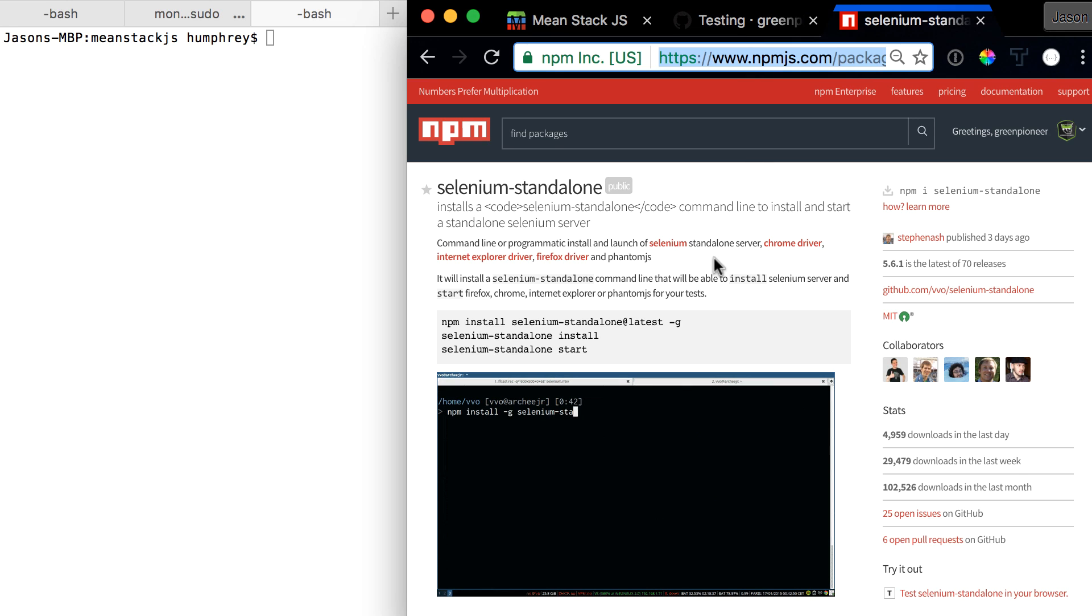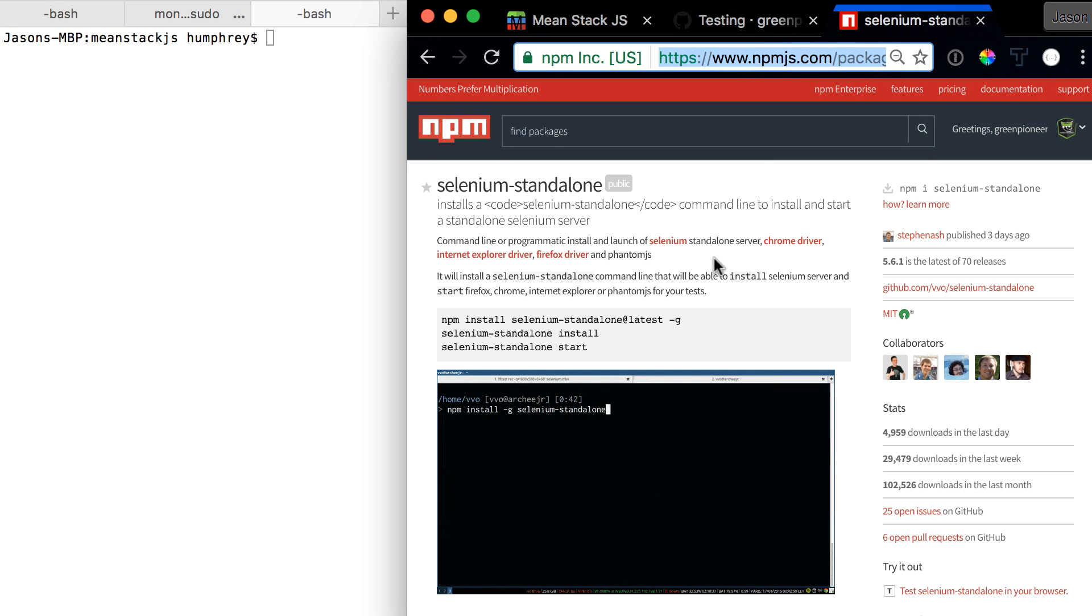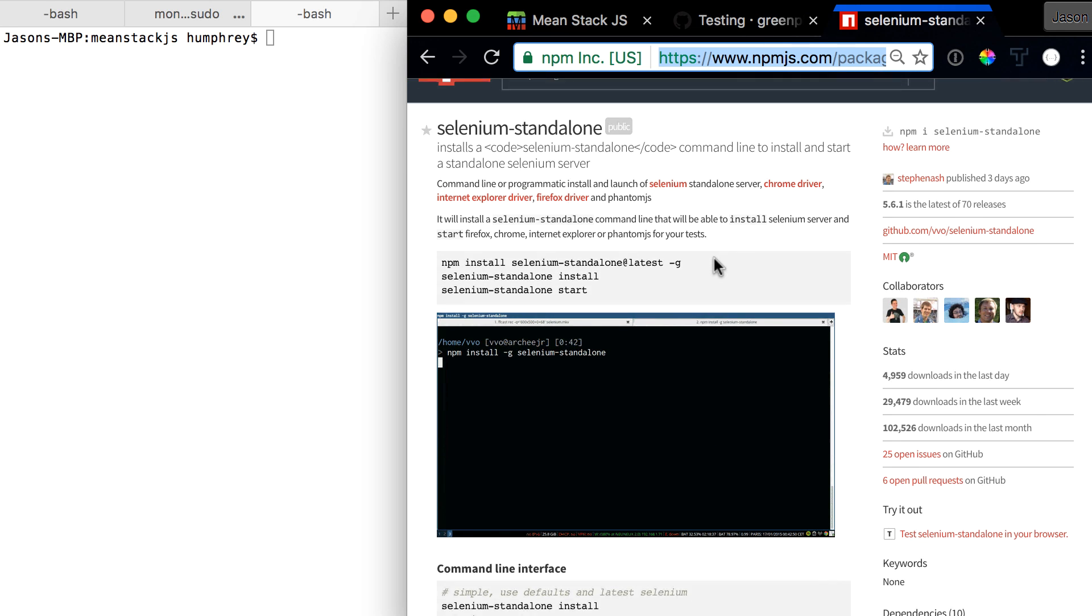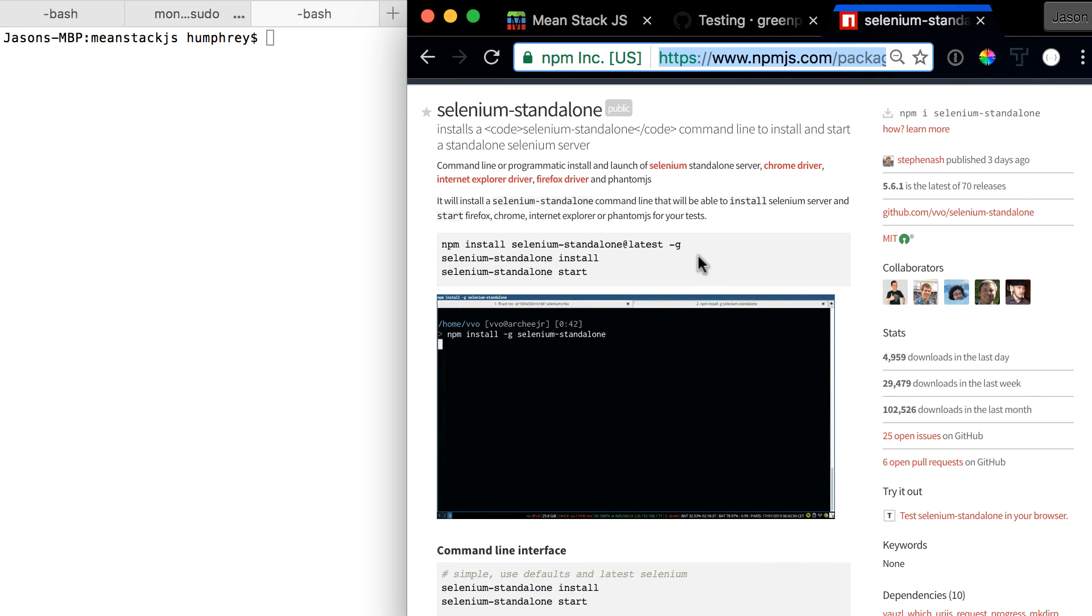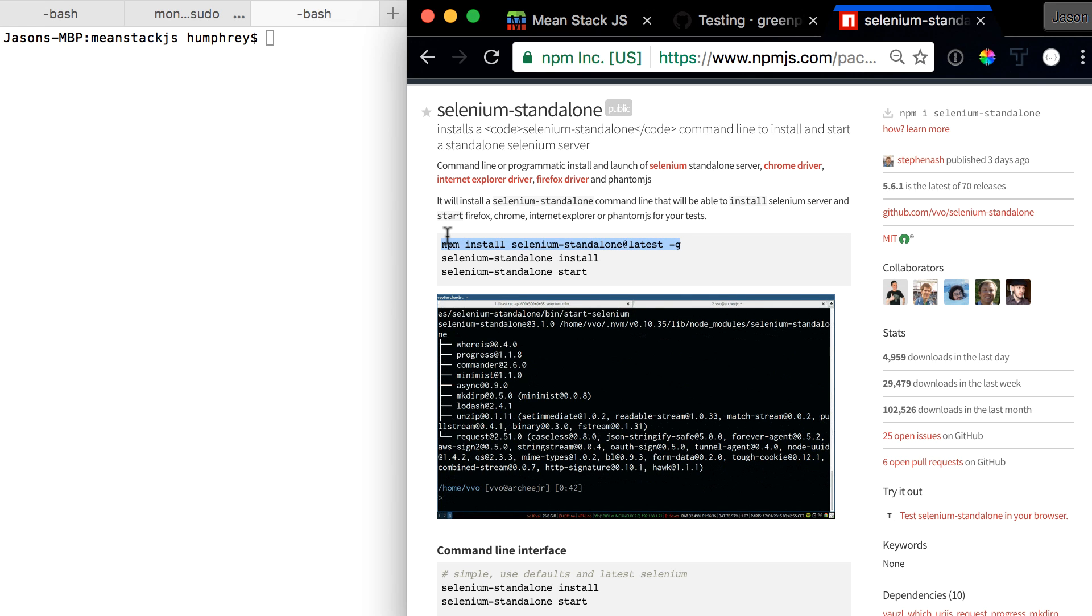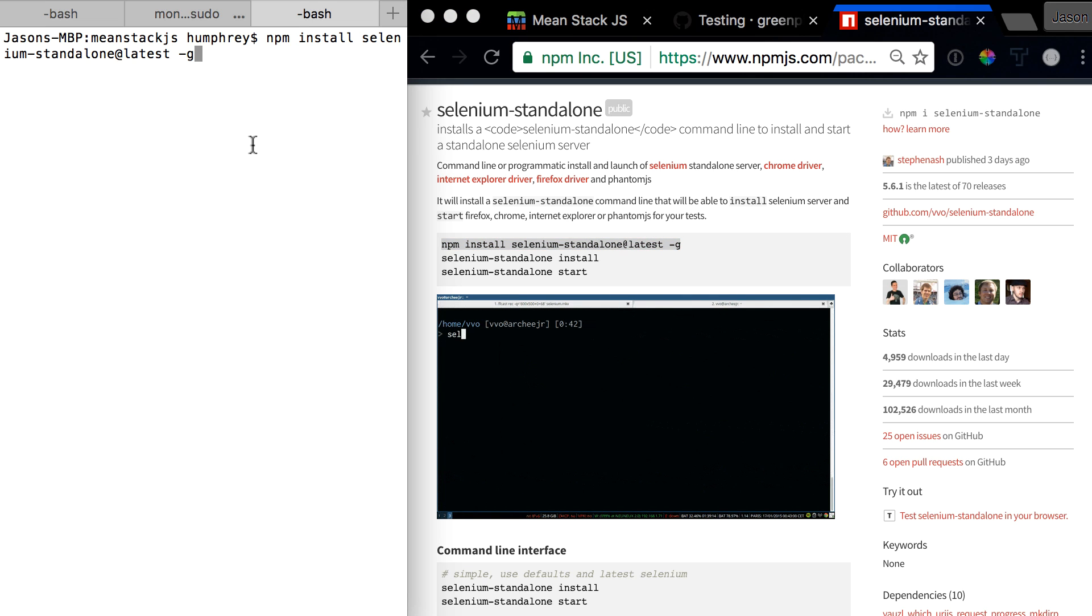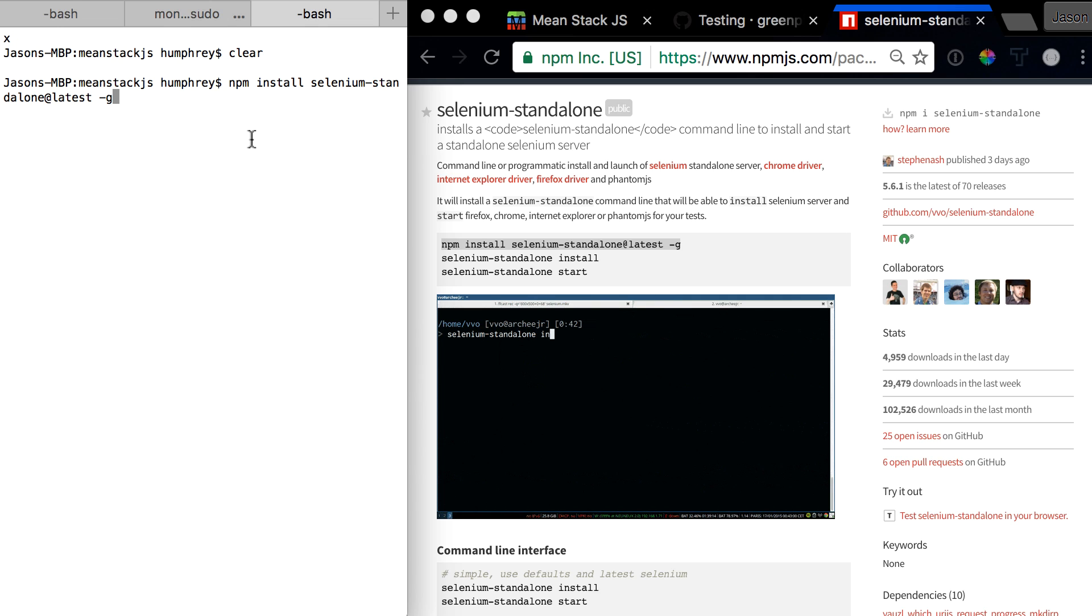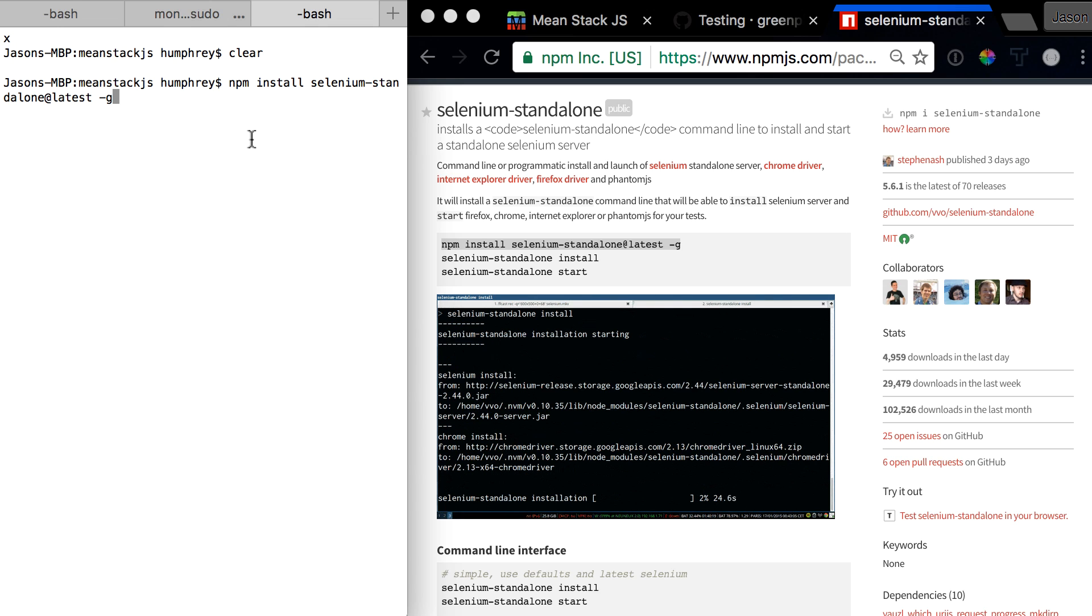If we come on over to Selenium standalone, you'll see the package is pretty straightforward to install. We will copy this, come over here and paste it. I need to zoom out for a second.